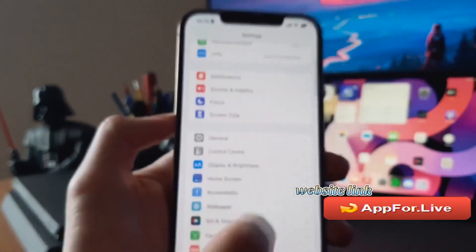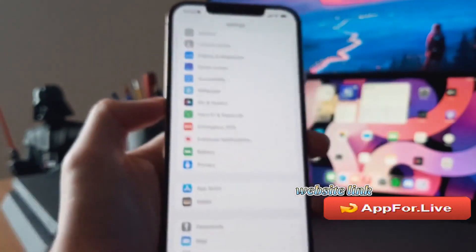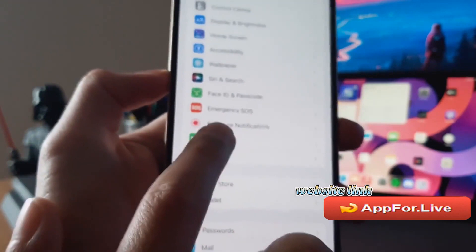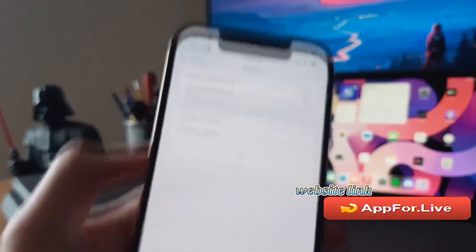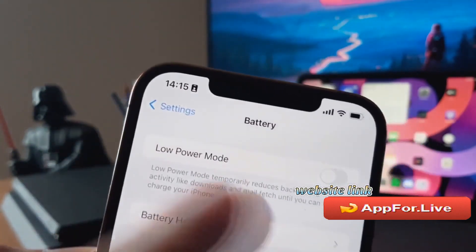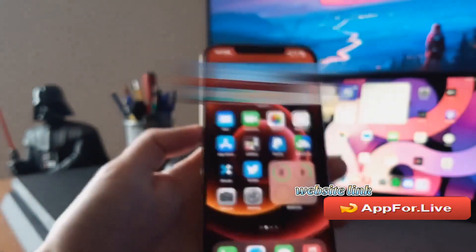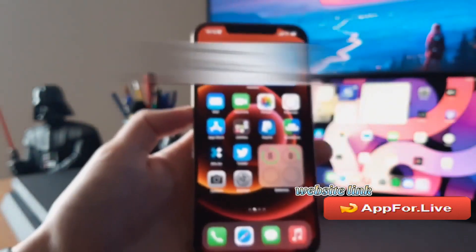On Android you don't have to do that step. The second step is the same for both iOS and Android: go to Battery and make sure that any low power mode or battery saving mode is turned off.